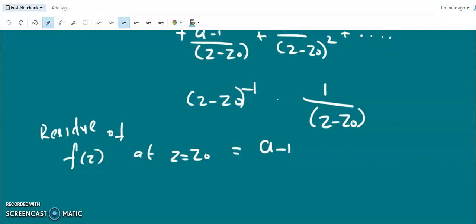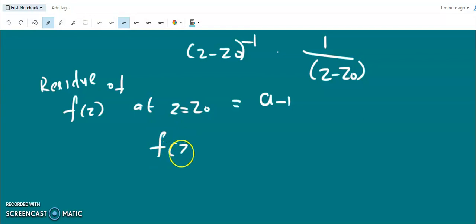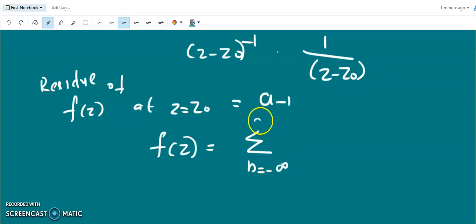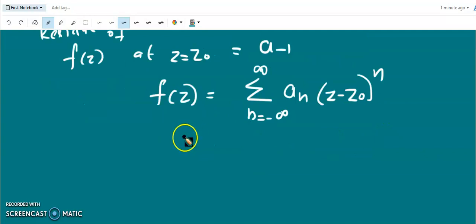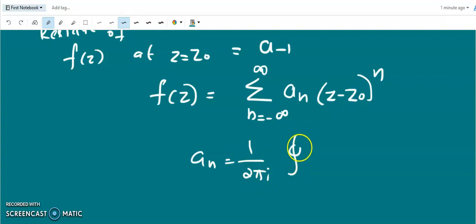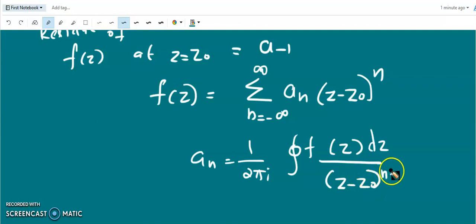We know that the function f(z) can be written in terms of the Laurent series as summation over n from minus infinity to plus infinity of a_n times (z minus z zero) raised to n. Here a_n is equal to 1 over 2πi times the closed integral of f(z) dz divided by (z minus z zero) to the power n plus one.